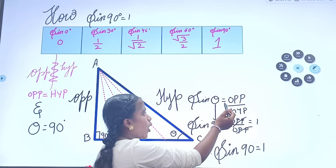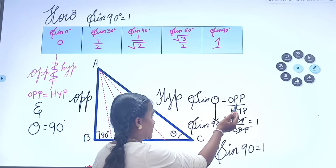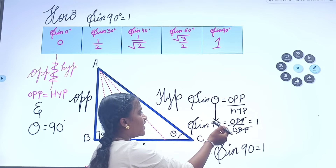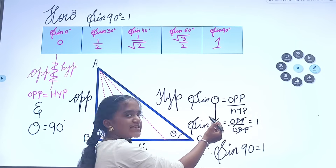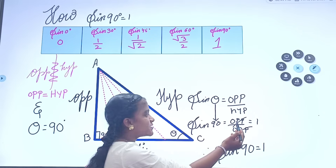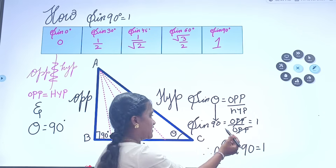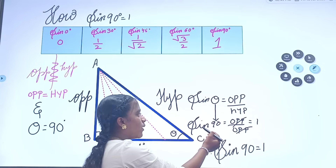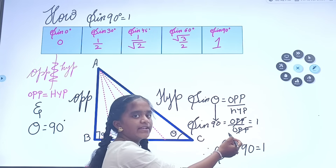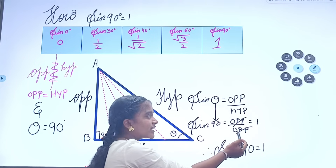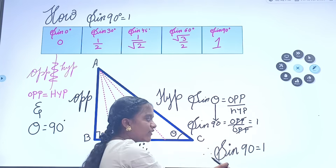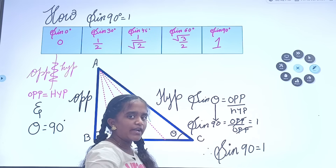Sin theta is equal to opposite by hypotenuse. In place of theta we take 90, and in place of hypotenuse we take opposite. So sin 90 is equal to opposite by opposite. When they both get cancelled, it becomes 1. Therefore, sin 90 is 1.